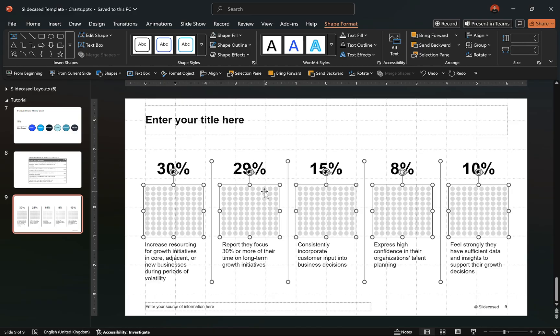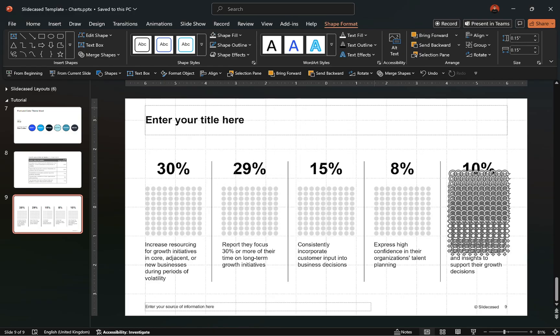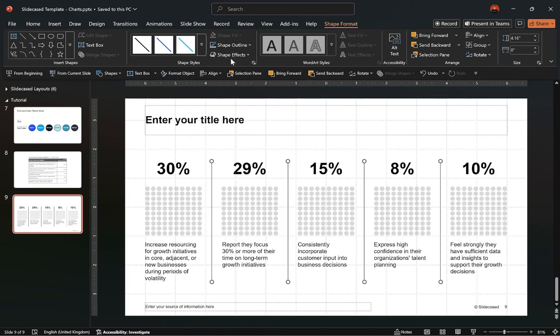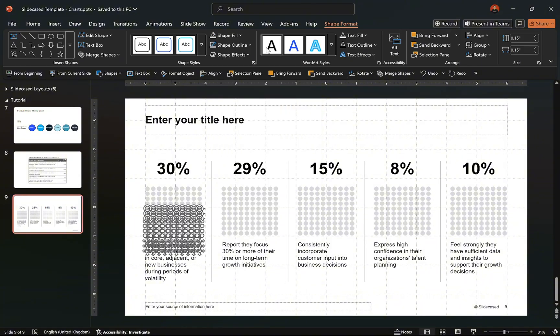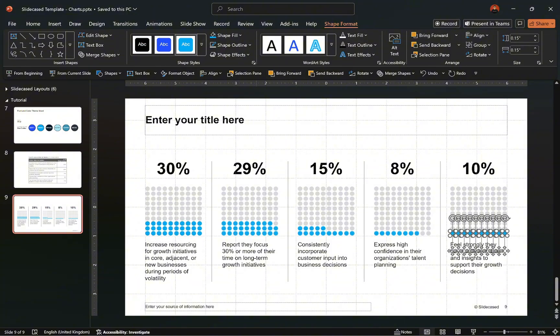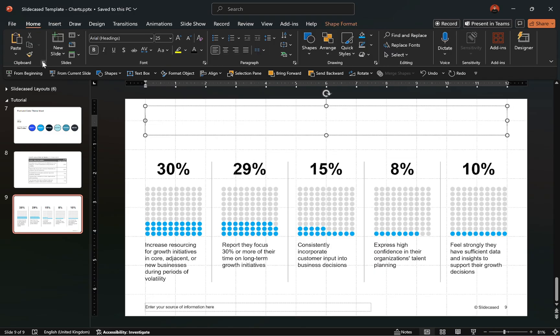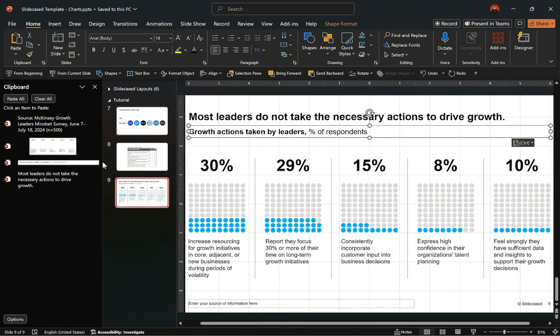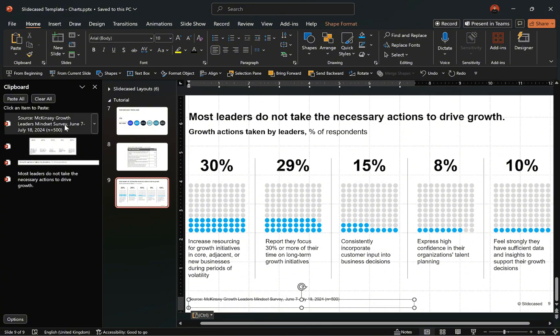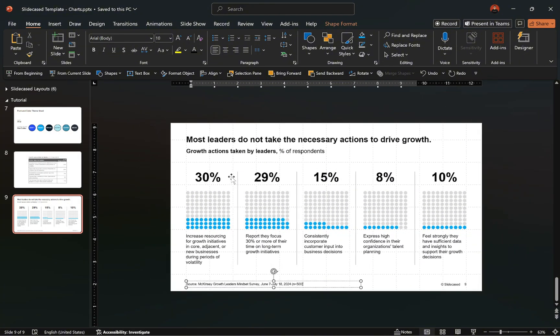Now ungroup the objects to work with the individual elements. Select all the lines and adjust their colors to your preference. Then select the circles and visualize their corresponding data labels by adjusting their colors. Repeat the process until all data labels are correctly visualized with their corresponding grids. Once that is done, add your titles and source notes to complete the design.